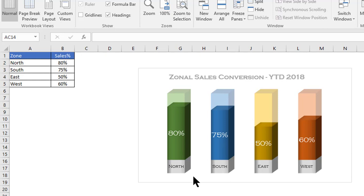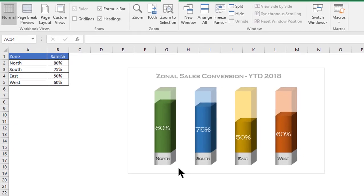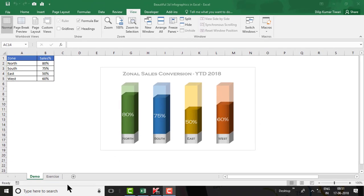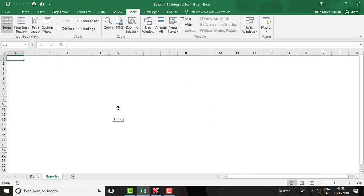You can use this infographics in your dashboard, in your reports, or even in your PowerPoint presentation — it will leave a good impact on your audience and enhance the beauty of your report. Now let's move to the exercise worksheet and prepare this chart from scratch. To prepare this chart, we need to plot some data.